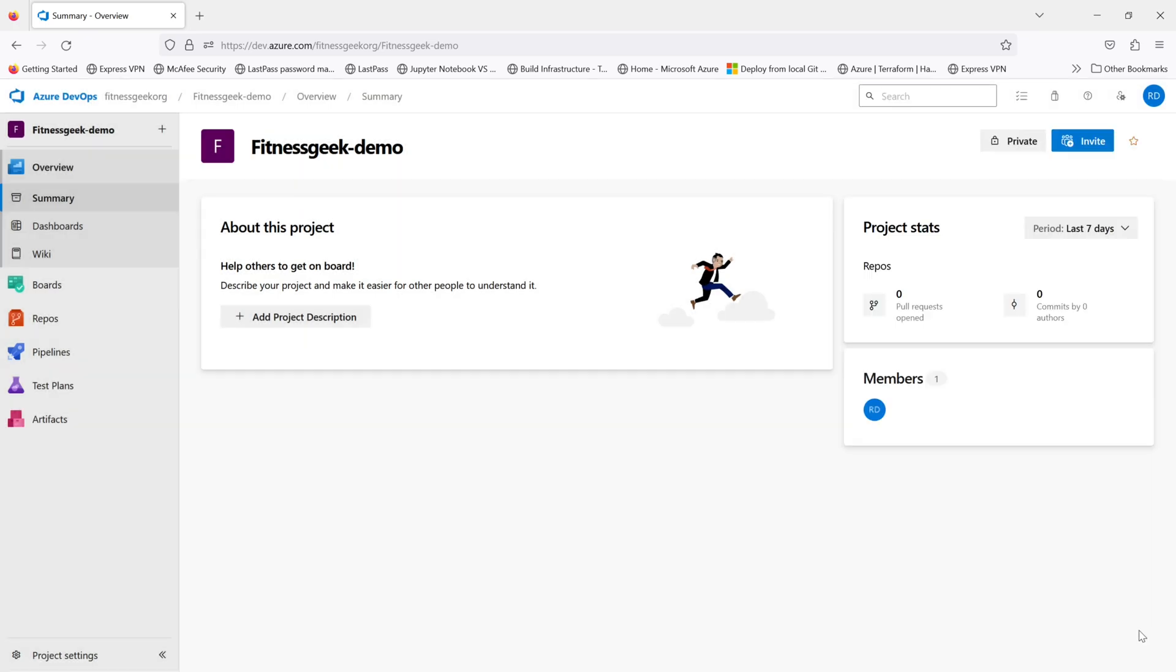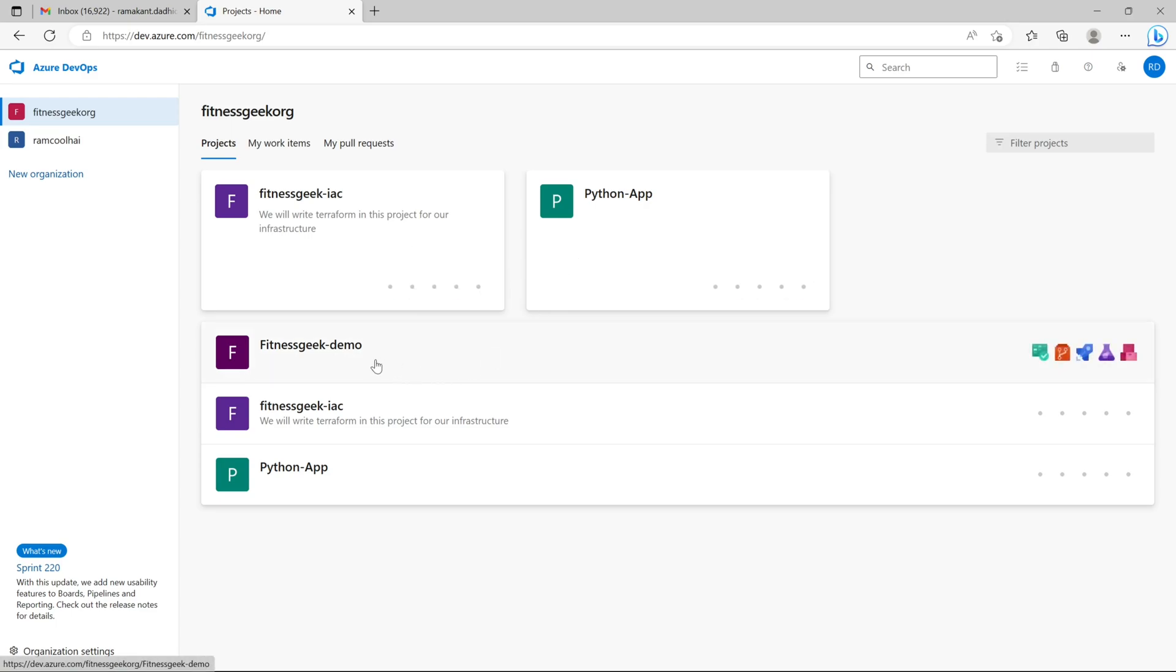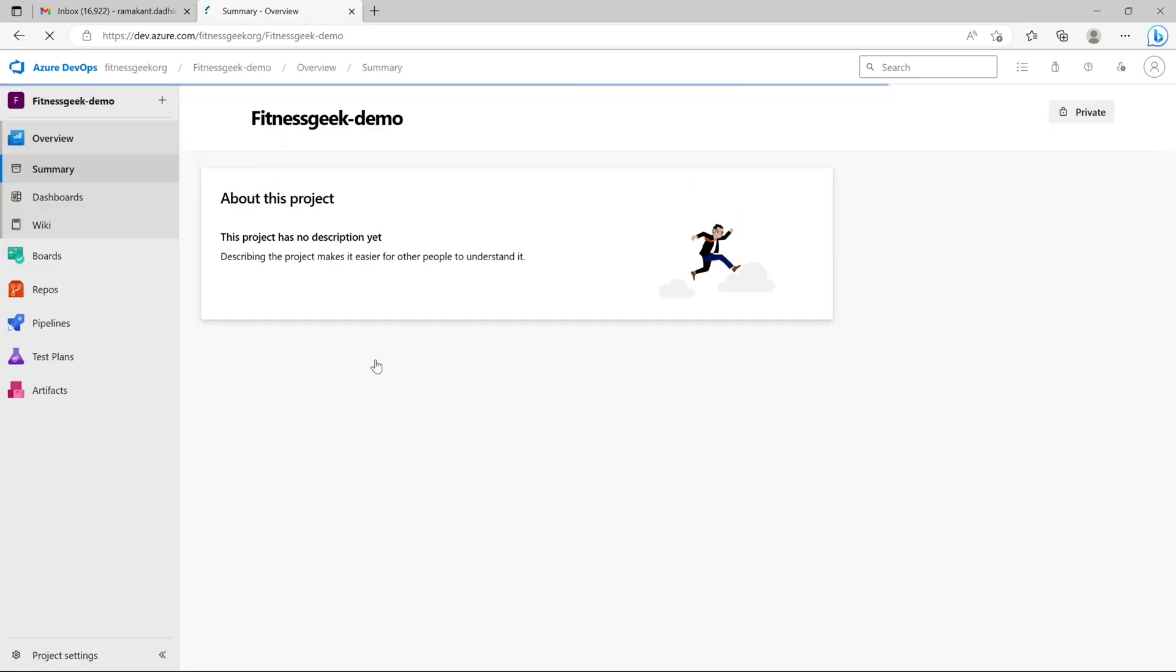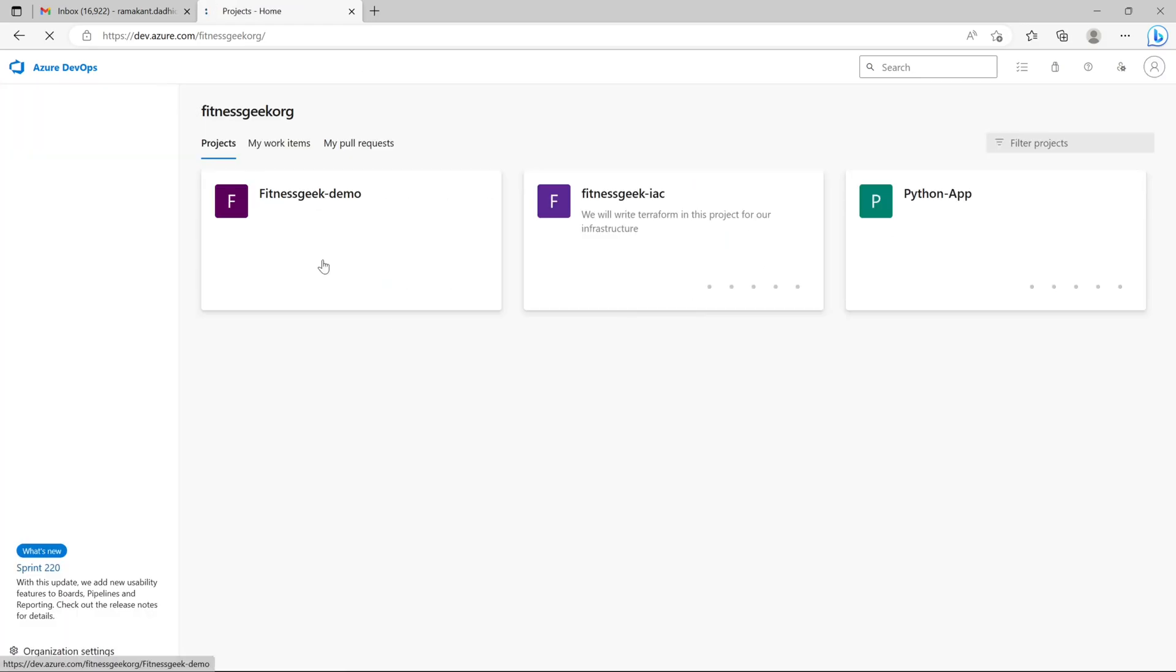I will add him into the project. And if I go back to my other user and if I refresh, I should see the new project.